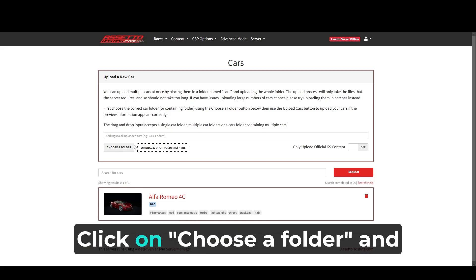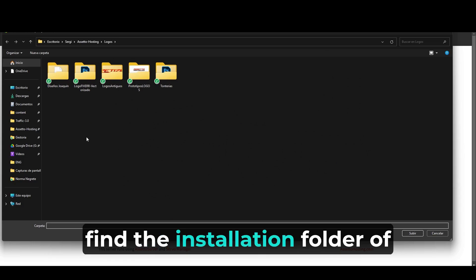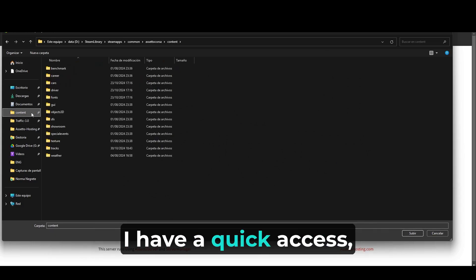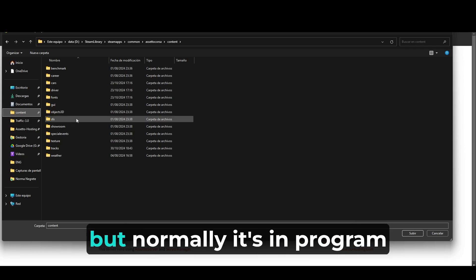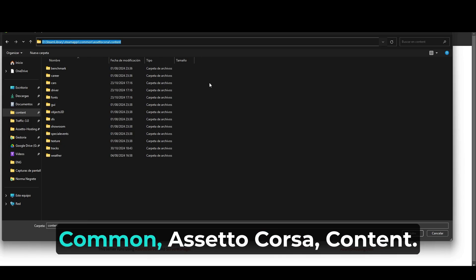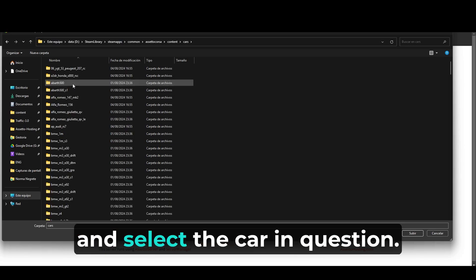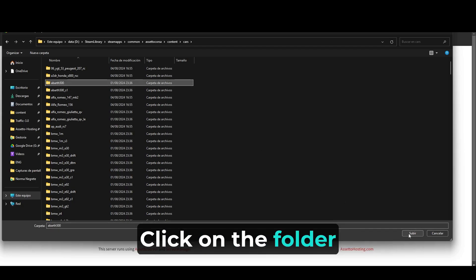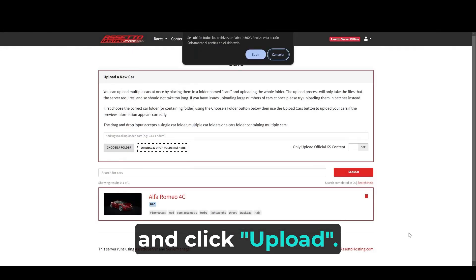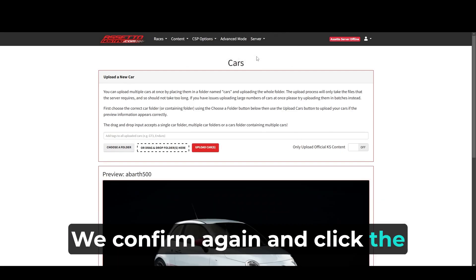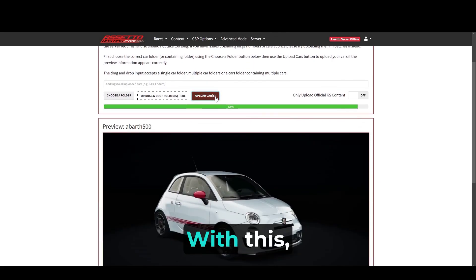Click on choose a folder and find the installation folder of Assetto Corsa. In this case, I have a quick access, but normally it's in Program Files, x86, Steam, SteamApps, Common, Assetto Corsa, Content. Here, we go to the cars folder and select the car in question. In this case, the Abarth 500. One click on the folder and click upload. We confirm again and click the orange button, upload cars.